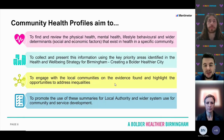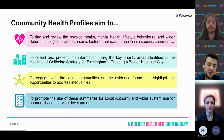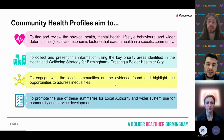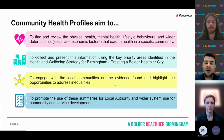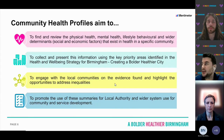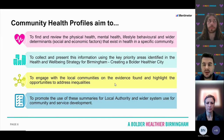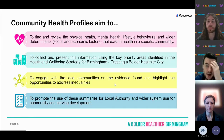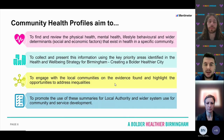We promote these findings for local authority and wider system use through webinars such as this. We've already completed the cervical cancer webinar, and we also promote them with webinars related to specific communities. You can find all published profiles on the website.